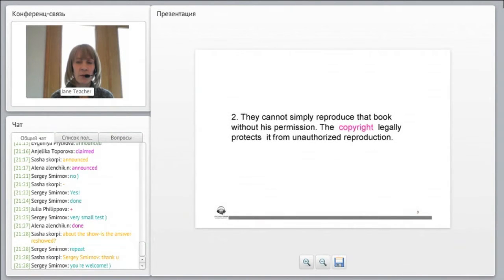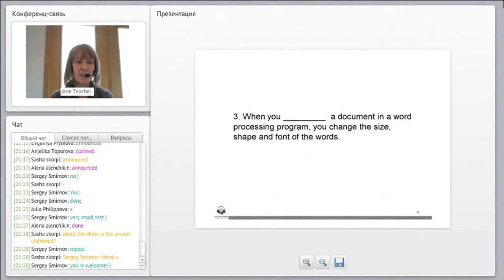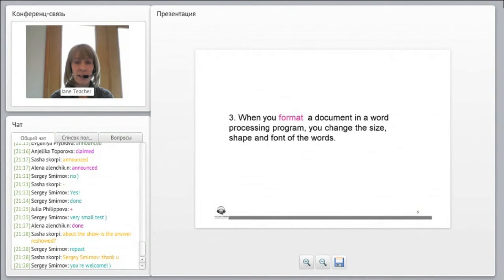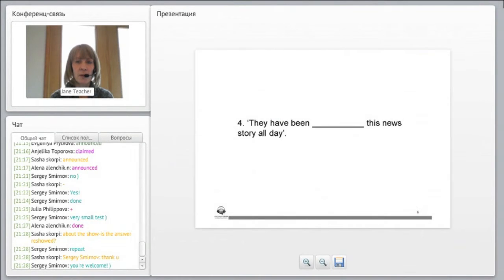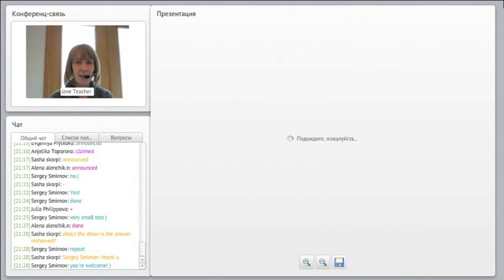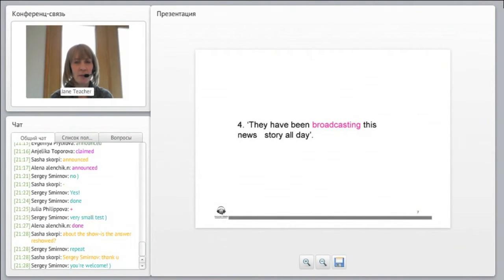Number two. They cannot simply reproduce the book without his permission. The copyright legally protects it from unauthorized production, reproduction. When you format a document in a word processing program, you change the size, shape, and font of the words.